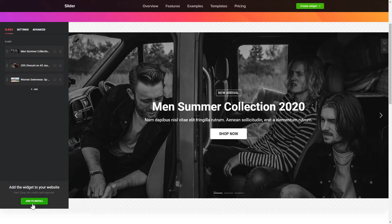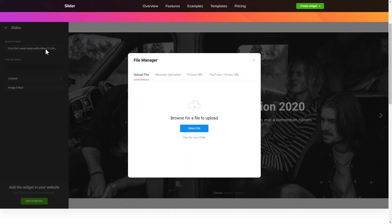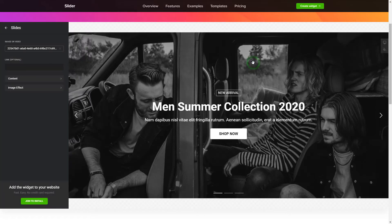To create your slider, add the slides on the Slides tab. What you need to do is replace the default slides with your own ones. Click on a slide in the list and upload a file. You can remove the slides you don't need or add new ones.